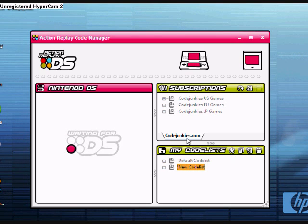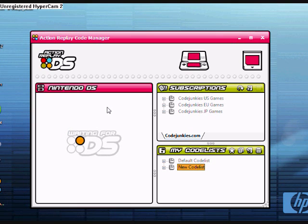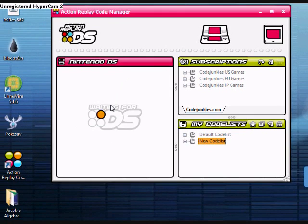We'll get started. As you can see right here, it says waiting for DS, which obviously means that it can't pick up my DS just because the drivers are messed up.